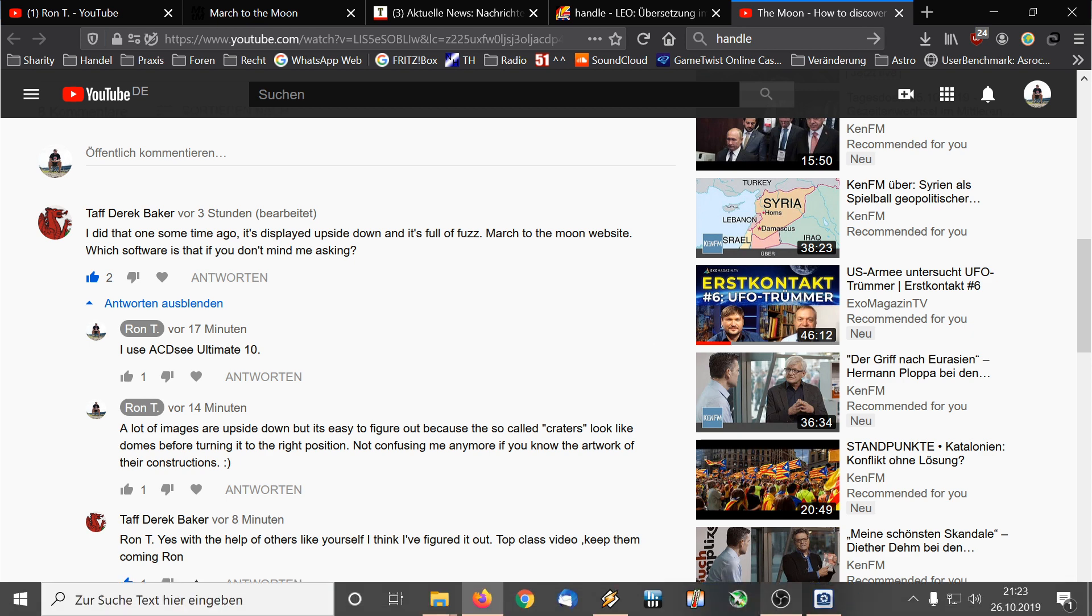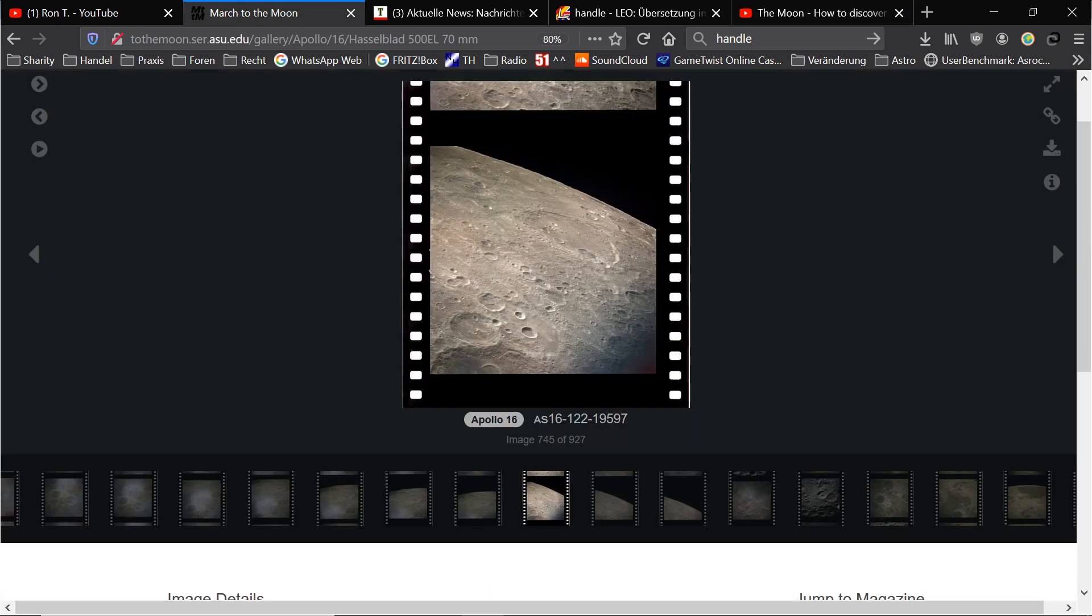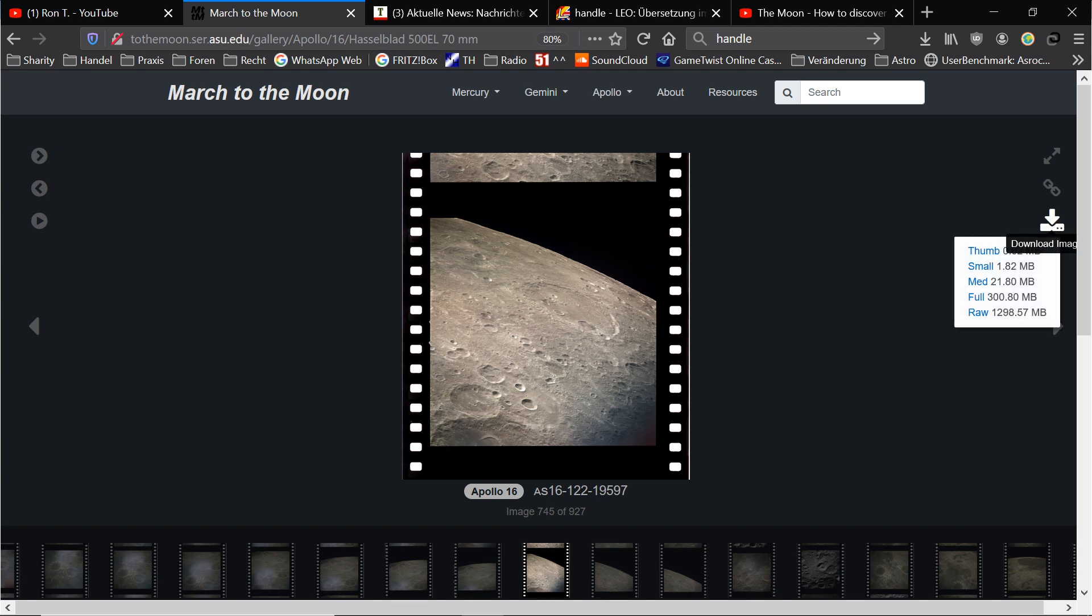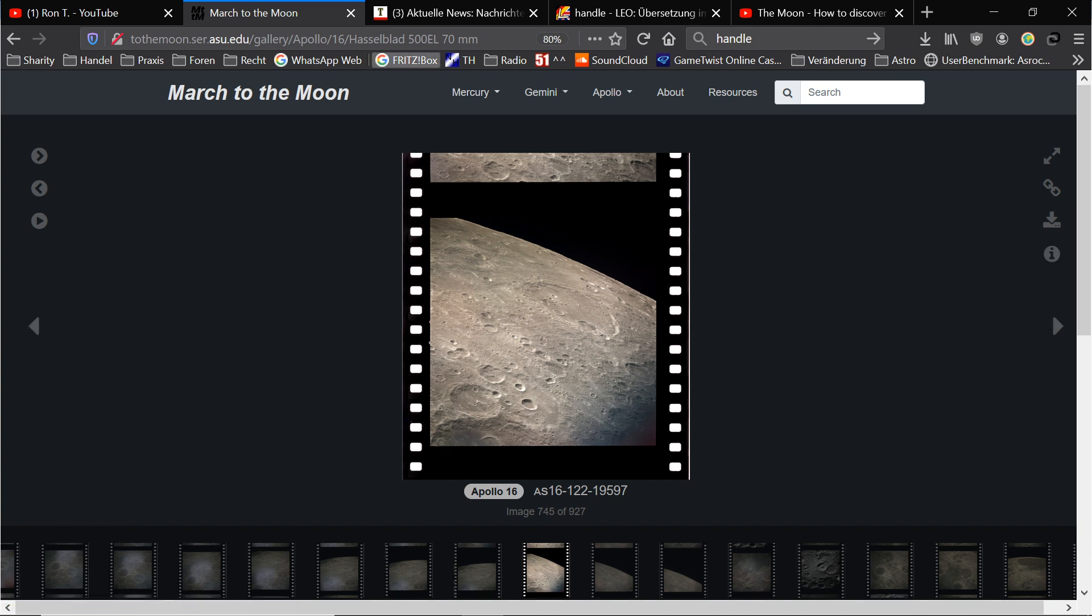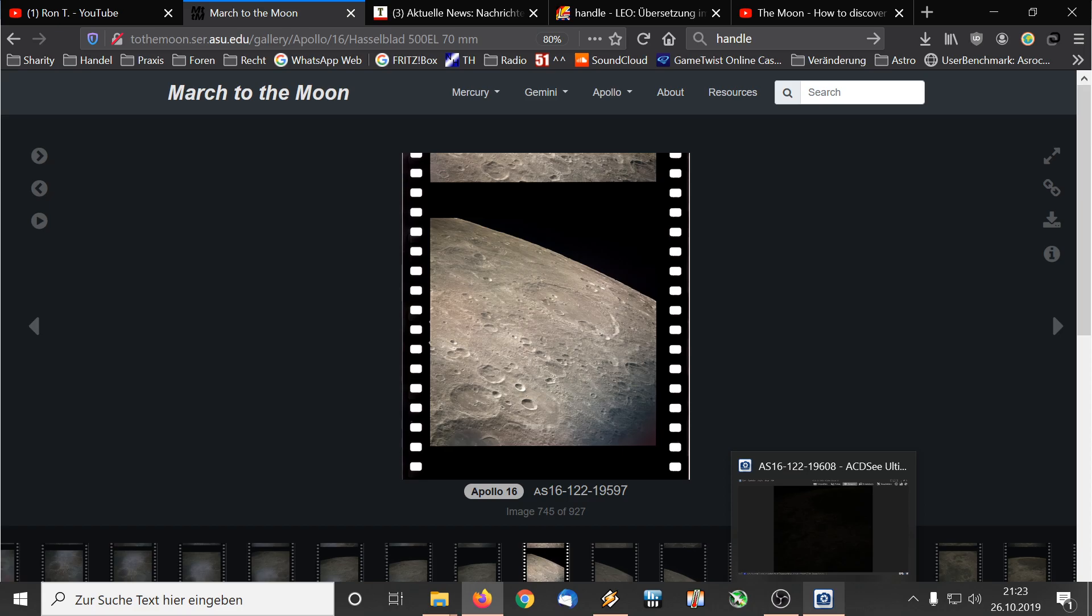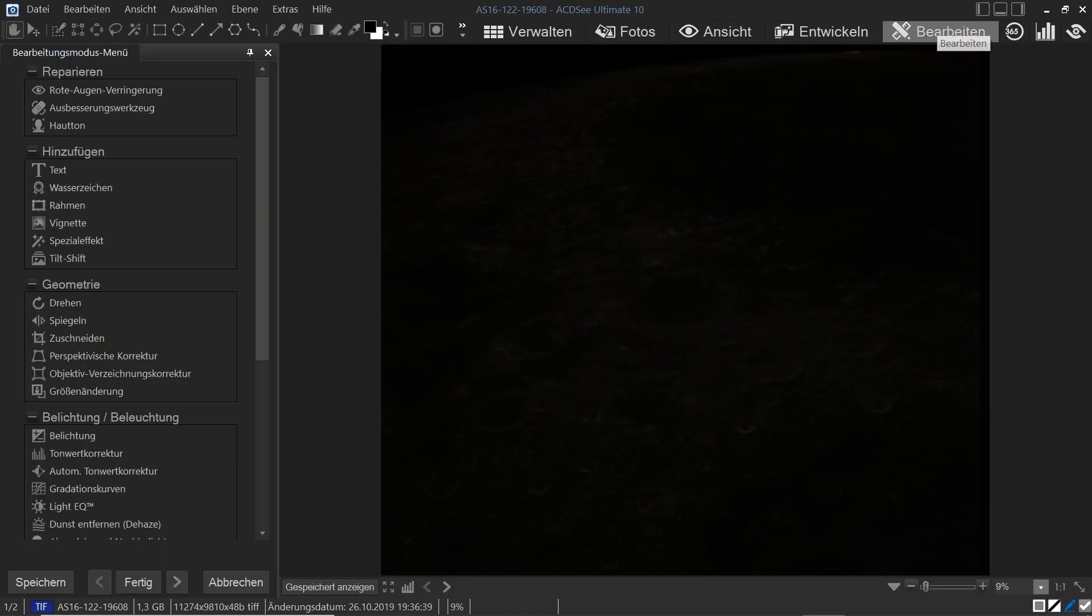I still have another image in the pipeline, it's already in the software. This is the Source March to the Moon, it's a great website for getting all these images. The most images you can really get them in full size here, in raw size, and this makes it possible to work with good quality and bring out the details. So the image I downloaded is the AS16-122-19608, I will write it in the description. This is the unedited version, so very dark.